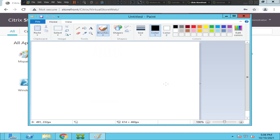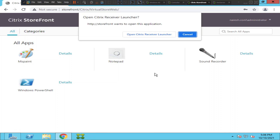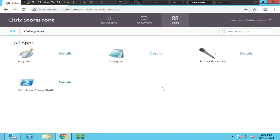It launched successfully without any issues. Let's close this and try to launch Notepad again to see how it goes. A minute ago it was giving an error message, so I'm trying to launch it again. This time it is saying 'open Citrix receiver launcher' — let's see how it goes.